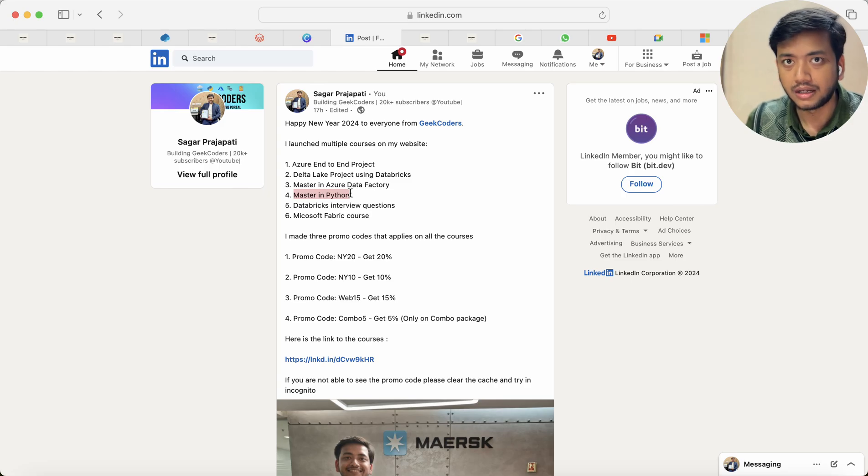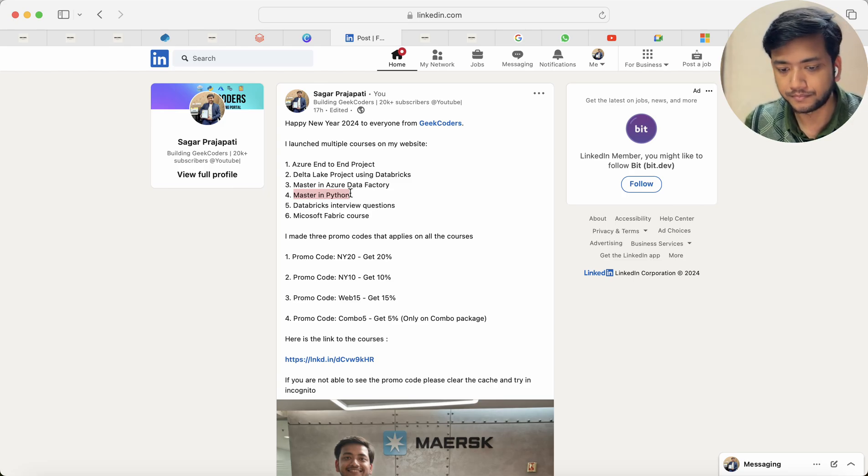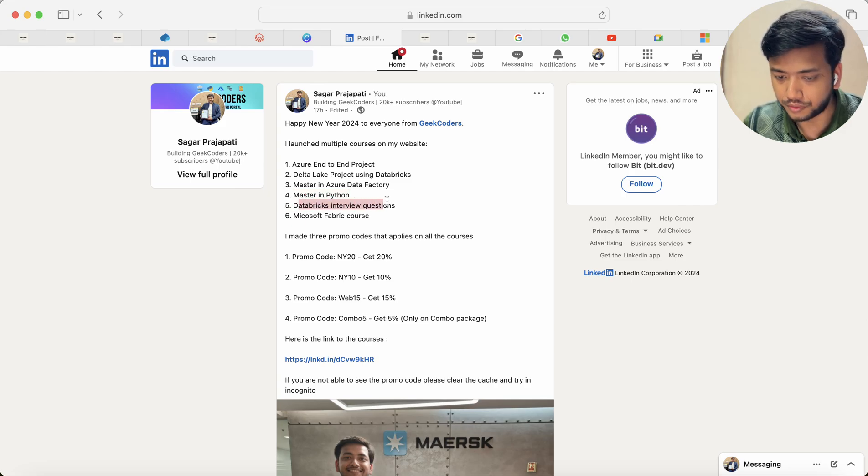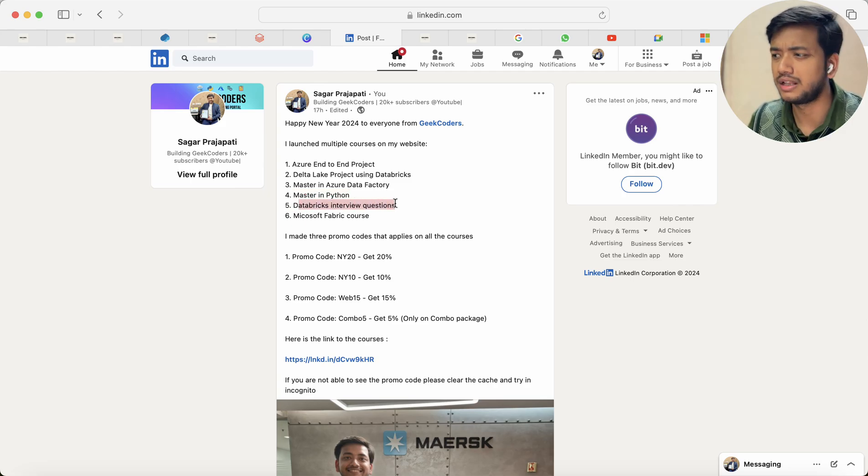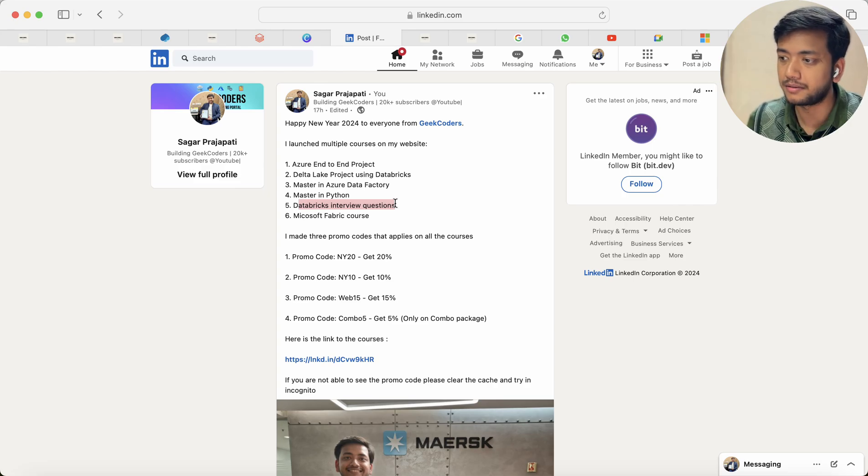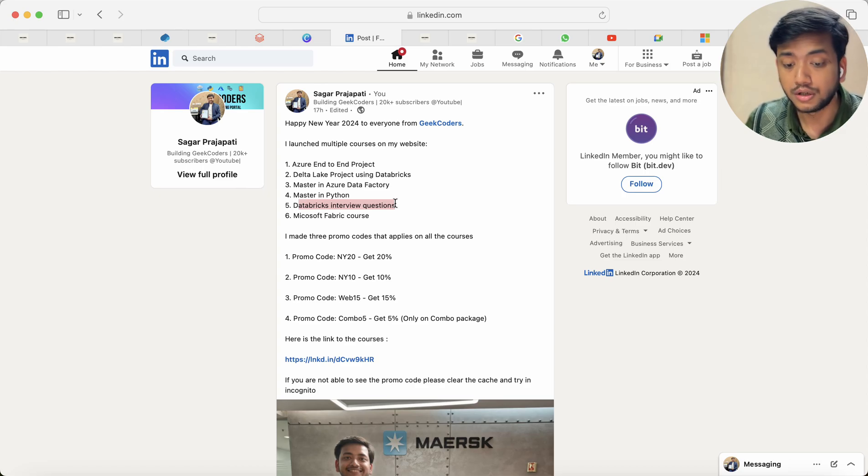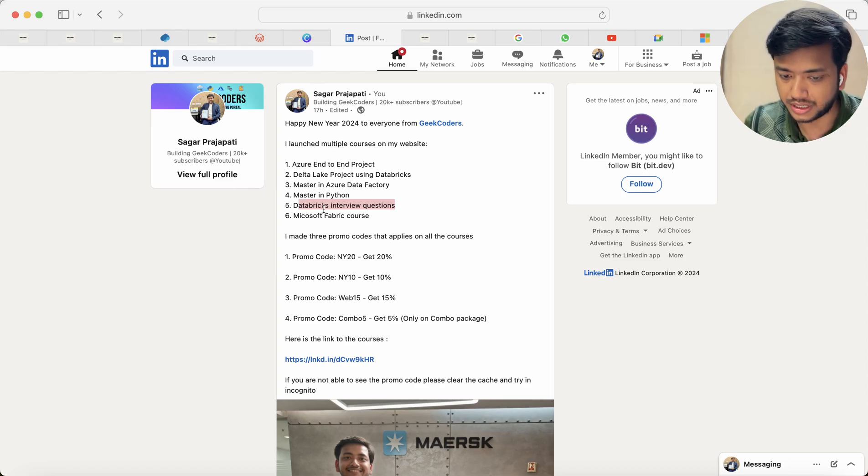As well as some data engineering concepts like what is API, what is logging, what is multi-threading in Python and how we can use that. Then we have database interview question series where I solved around 50 to 20 questions in database PySpark. I made some utilities framework using Python and PySpark code. If you are interested you can check out this course.